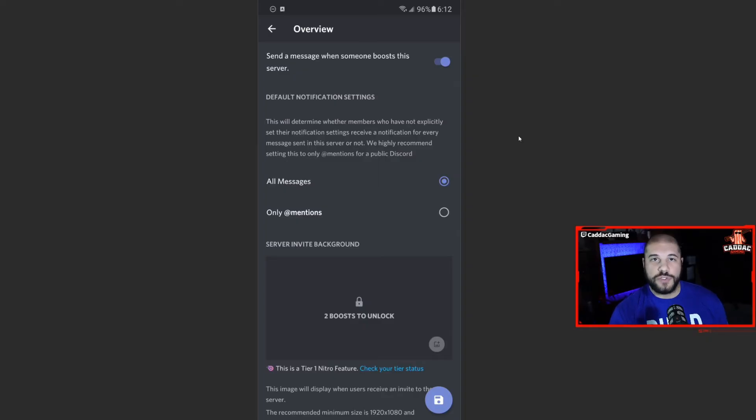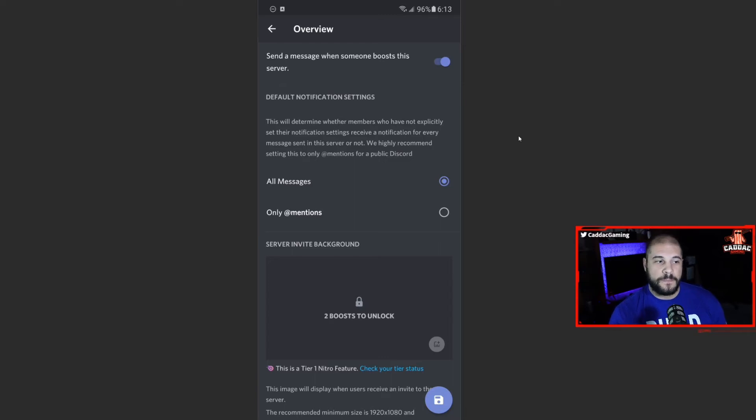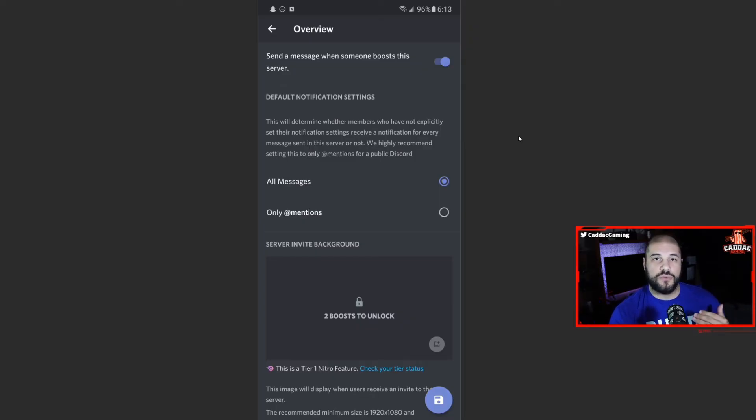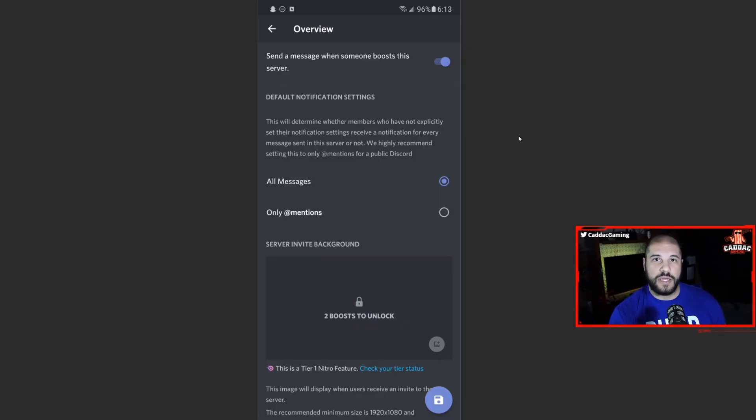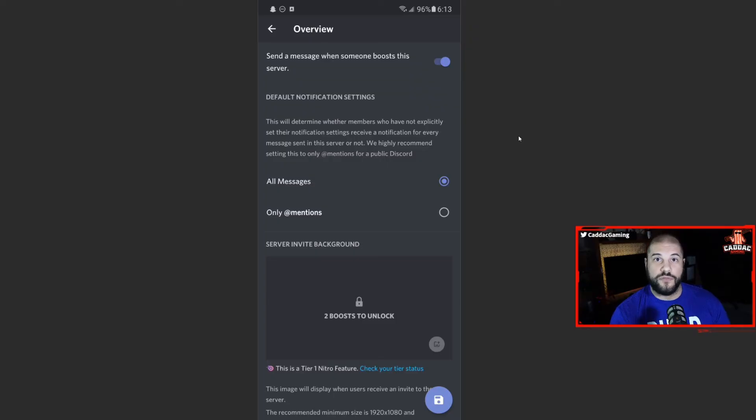If you're just doing a server with your friends, though, all messages is fine. They'll get notified every time somebody messages in the server. If you're going to make a public server, but you're not making it a community server, I do suggest you change it to only mentions. You don't want people to be flooded with notifications, because then they're going to most likely mute the server and then never participate.